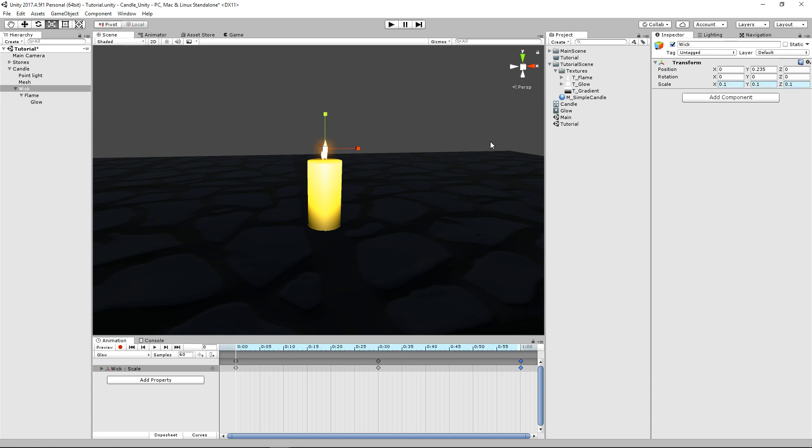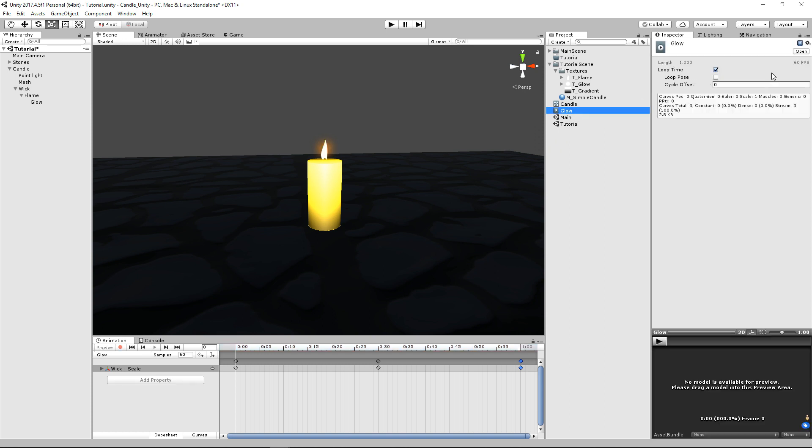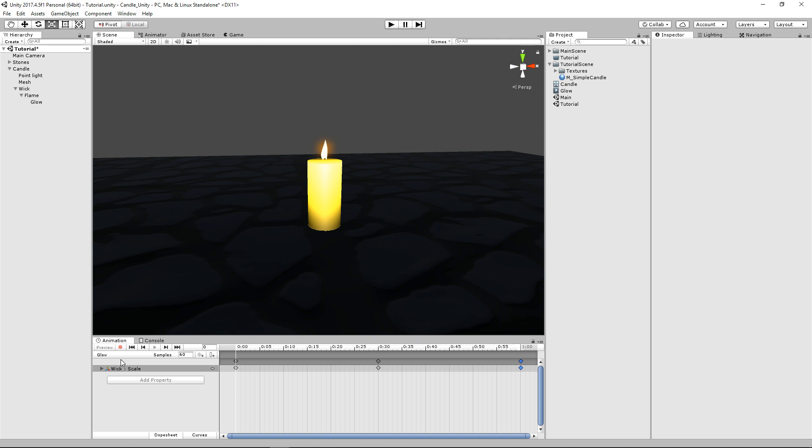And then in your animation, you just want to make sure it's on loop time. So there you go. That was pretty simple. And one final thing you may want to do is attaching a script to the flame here to create a billboarding effect. So it always looks at the player.